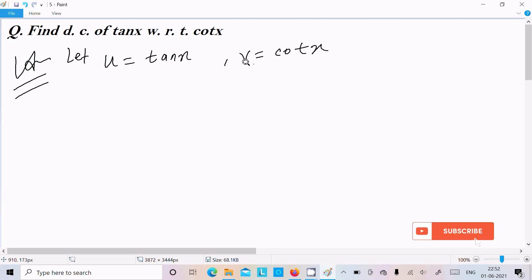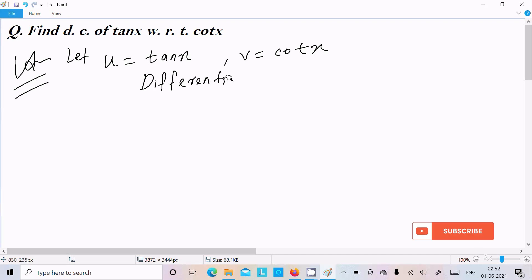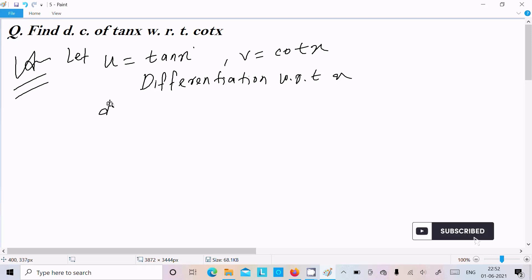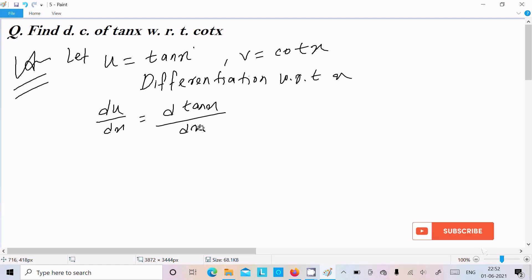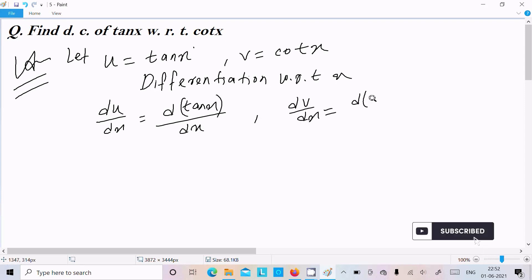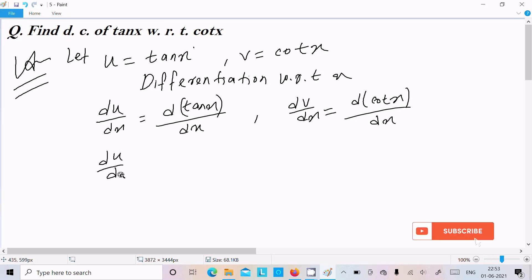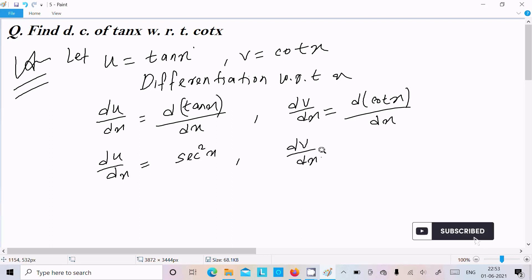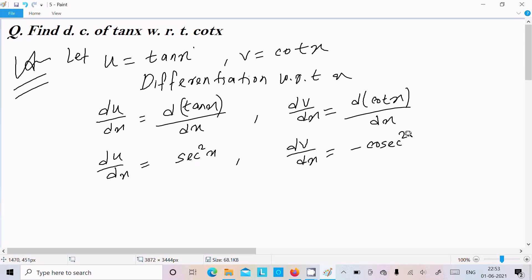We need to do differentiation with respect to x. Let's calculate du by dx — the differentiation of tan x — that is sec squared x. And dv by dx — the differentiation of cot x — that is minus cosec squared x.